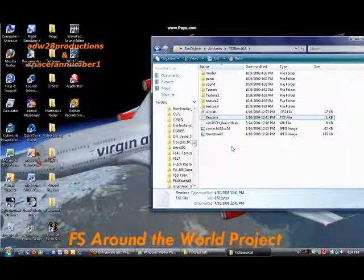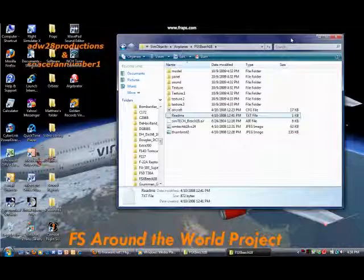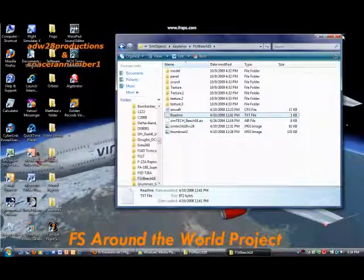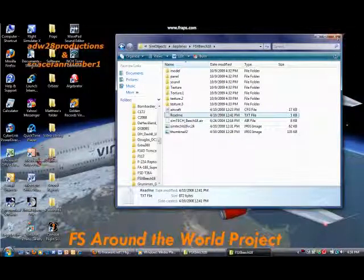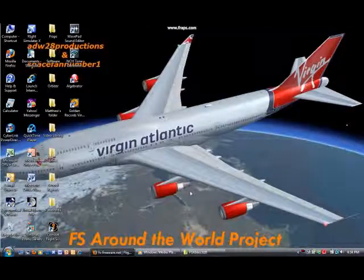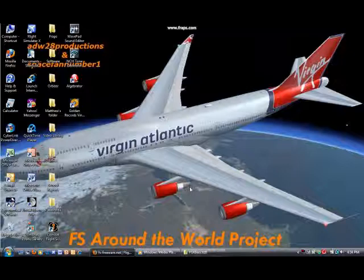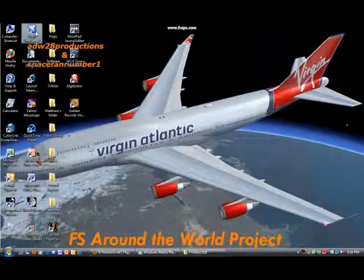I personally use FSFreeware.net. I know a lot of people like to use AvSIM, and Simviation, and all those different websites, but personally I just like FSFreeware.net. And I'll put a link to the website in the description box of this video.